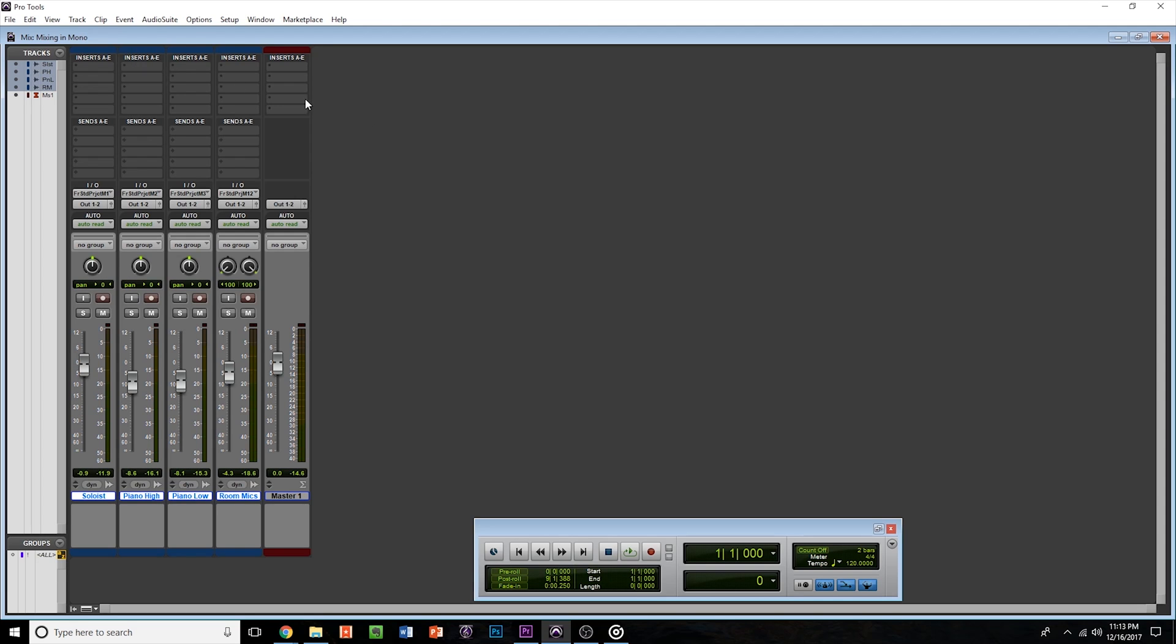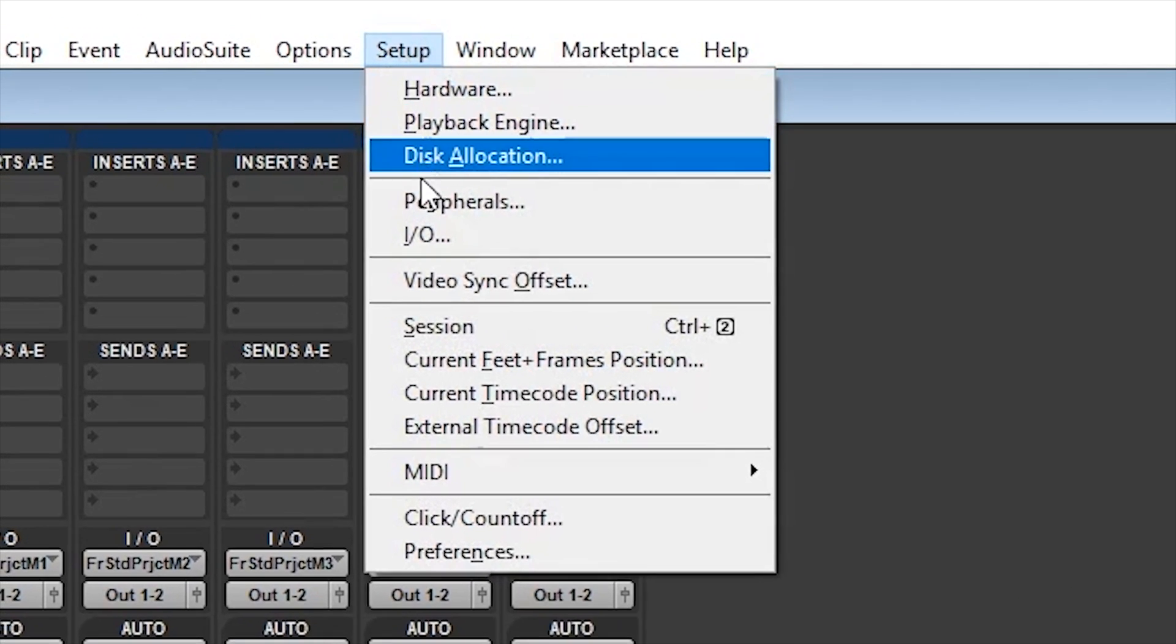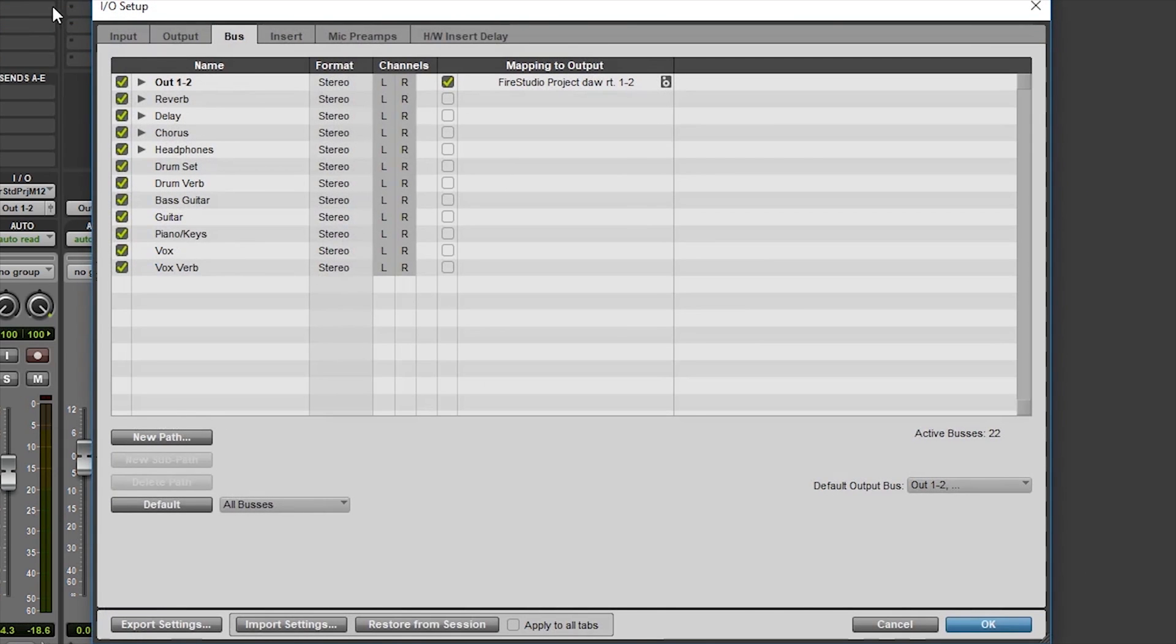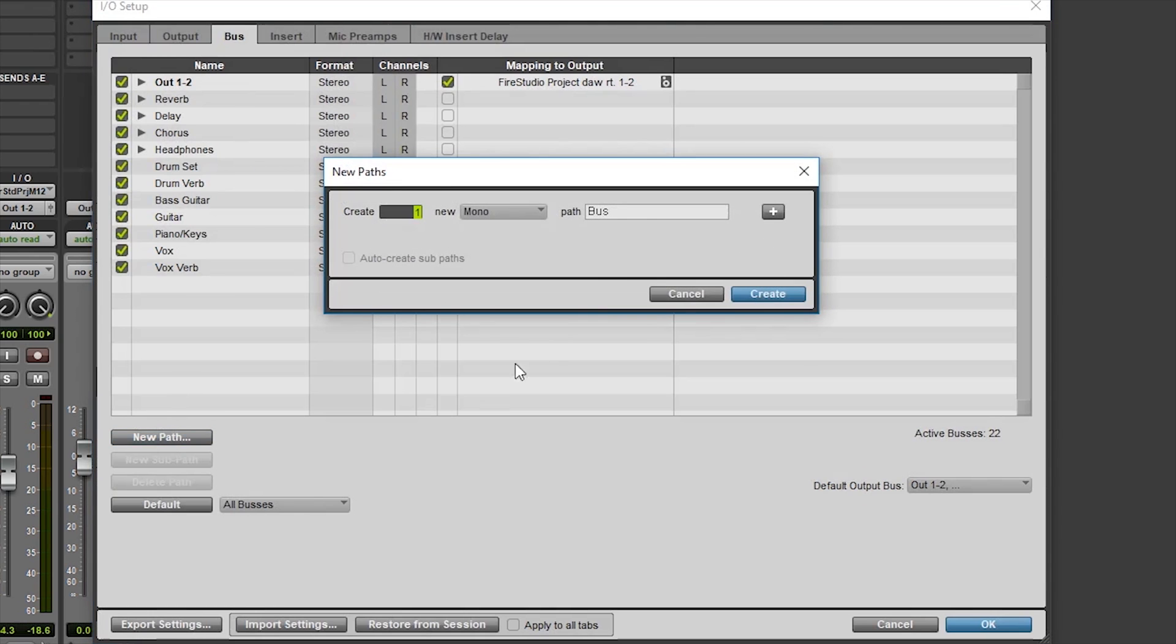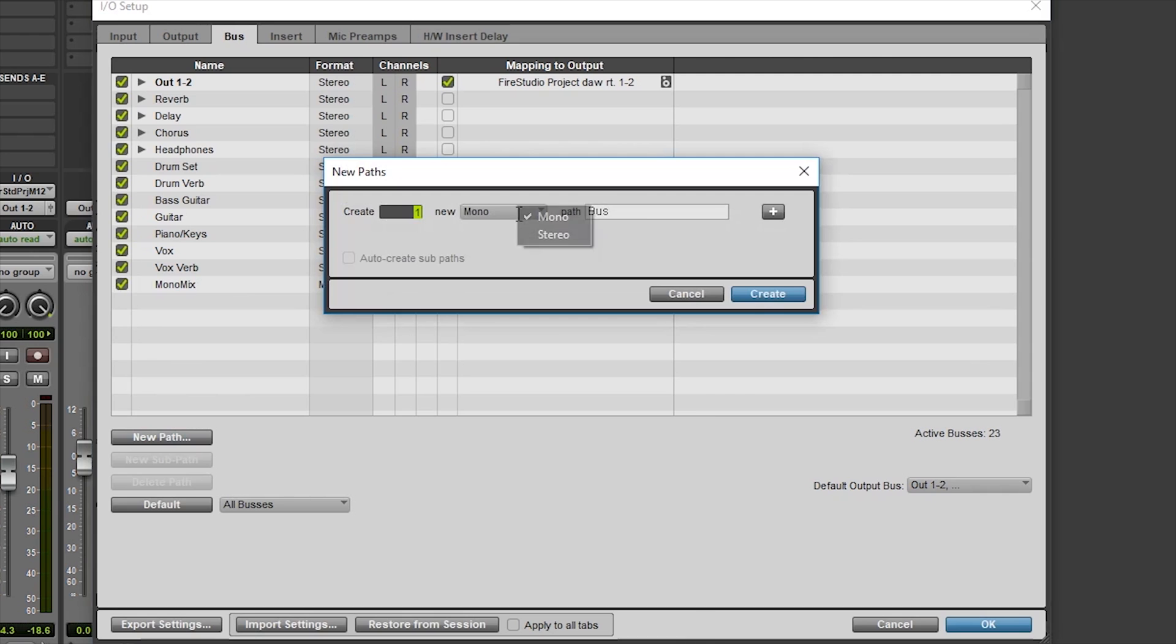With all of your tracks set up, let's start by creating two new bus paths. To do this, we need to come up to the Setup drop down and click on I.O. From here, we will select the Bus tab and click New Path. The first one we can label Mono Mix and leave as a Mono Bus. Hit Create and you will see that a new bus labeled Mono Mix has been created. Repeat this process, naming the bus Submix, but this time make sure that you set the bus to be Stereo. Hit Create and we will have our two bus paths set up.